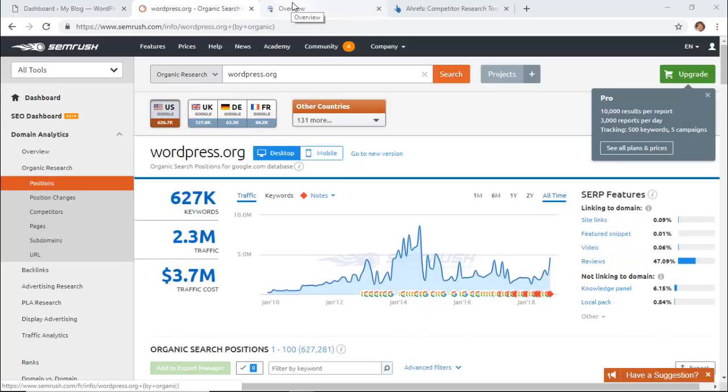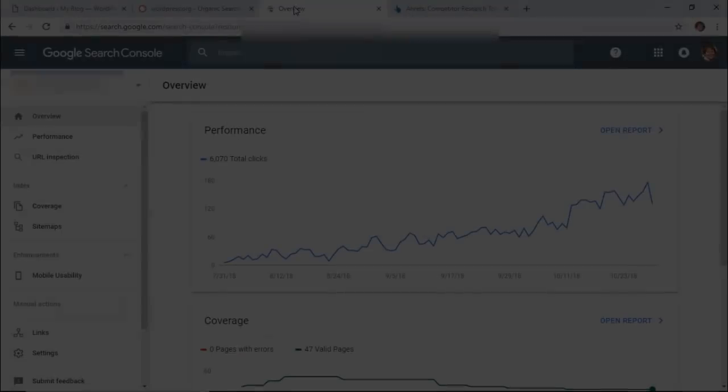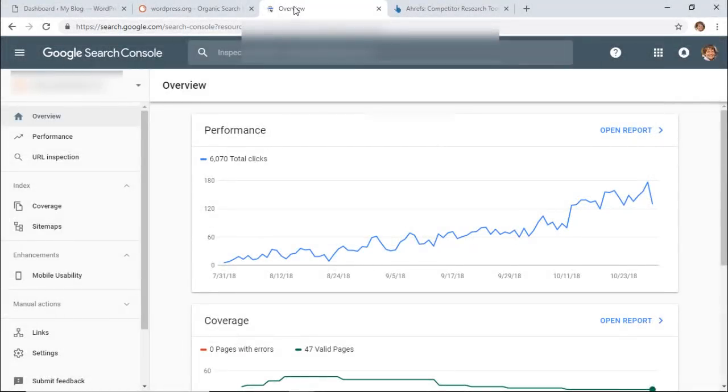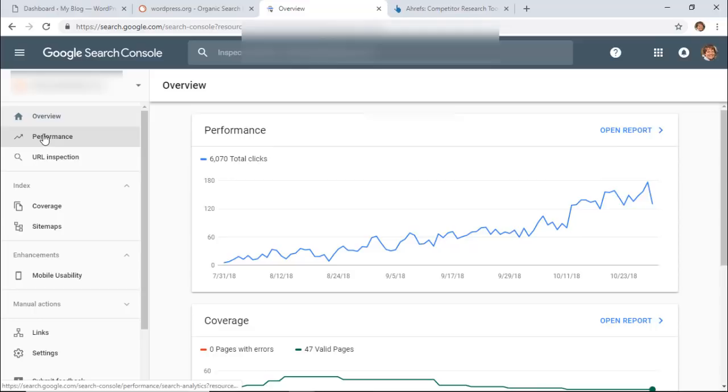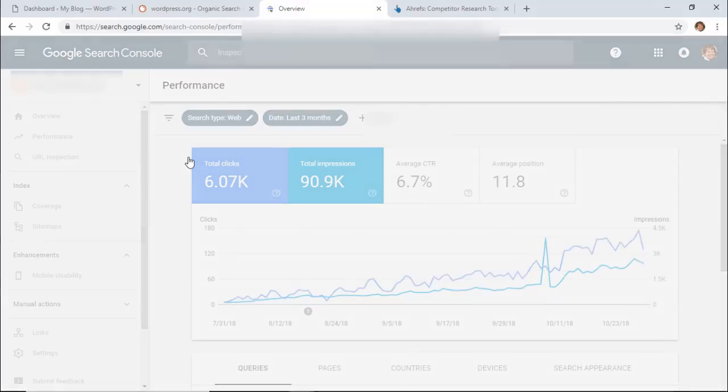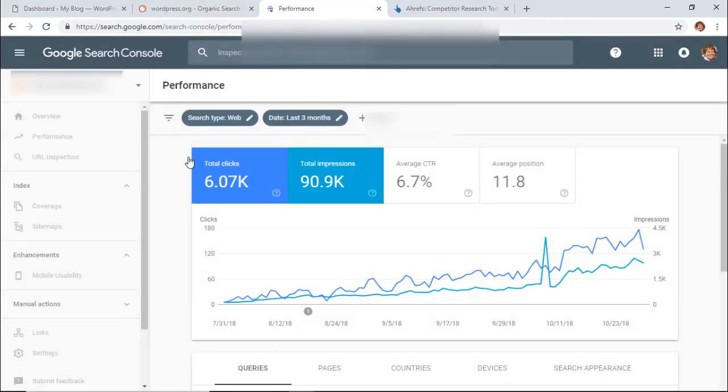The next method you want to do is make sure that you have Google Search Console set up for your website. When you do that, you can start tracking your performance on your site. You can click on performance here or you can click on performance here to dig down a little bit deeper. Once I click on performance, you can see some graph and information on your site.